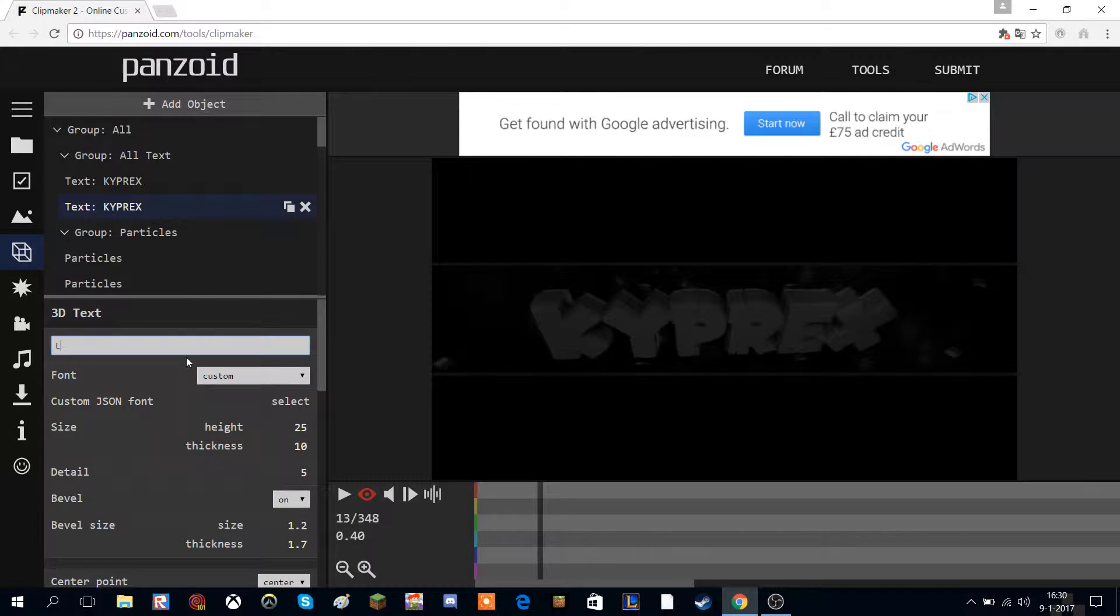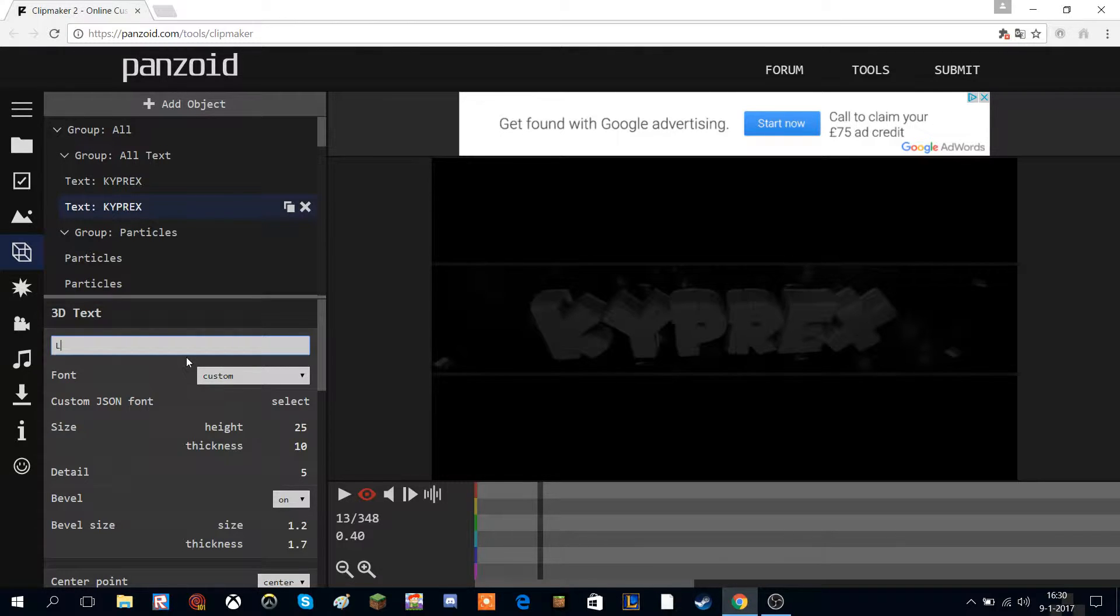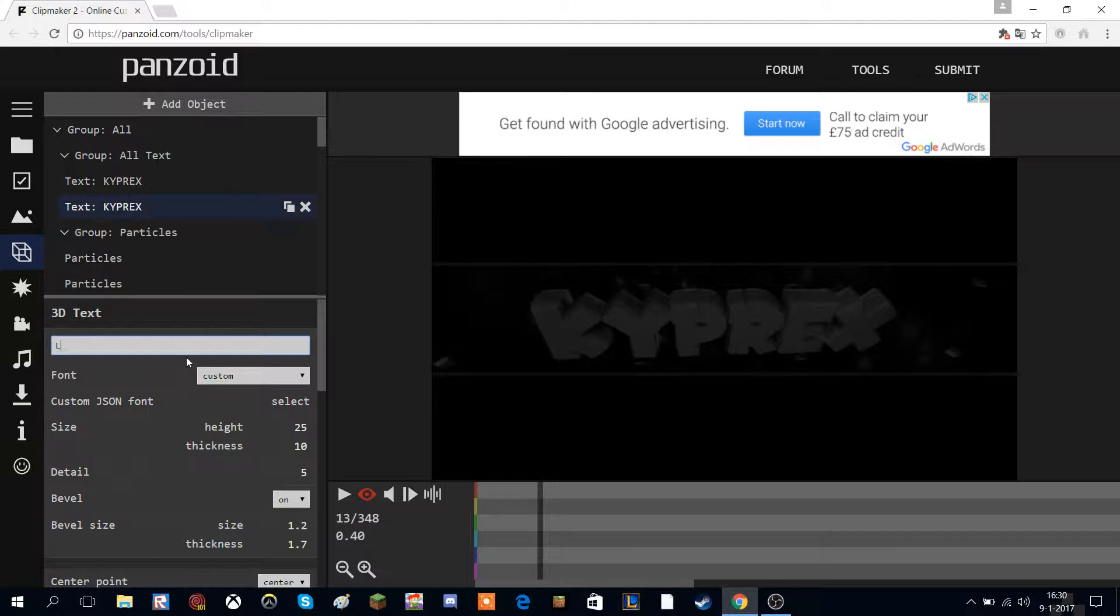You could just click on another one and do what I just did. So if you wanted to save it, click download. You click good quality and you leave it on this one, and then you click start video render.